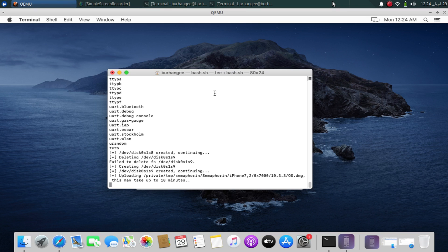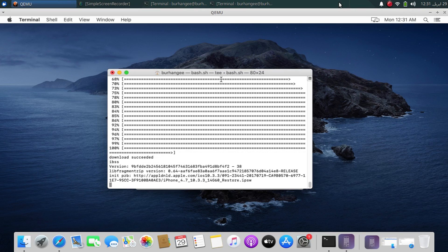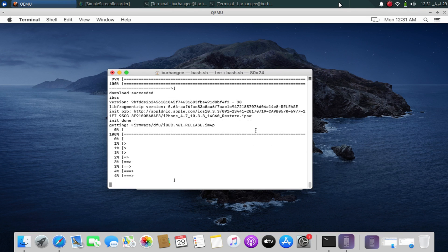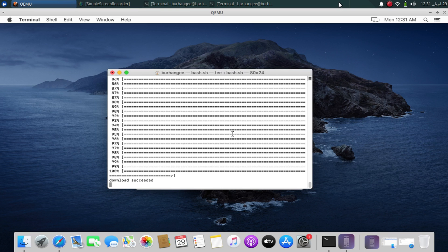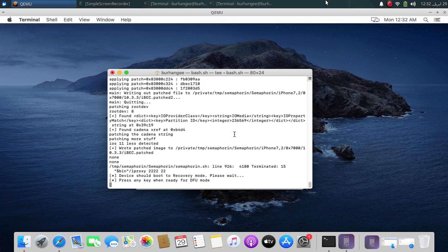Sending the OS.DMG can take about 10 minutes, so wait for the process to finish. After the OS.DMG is copied over, more files are downloaded. After that, your device will boot into recovery mode — though for me it booted into normal mode.